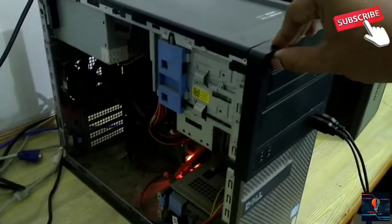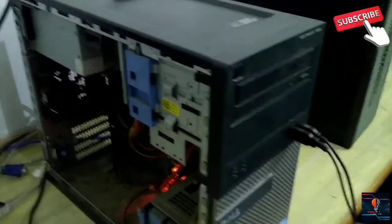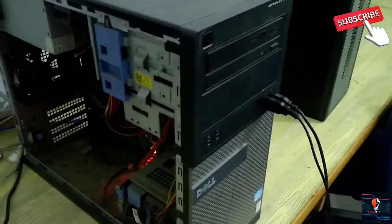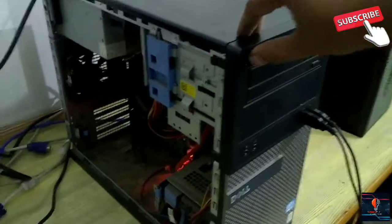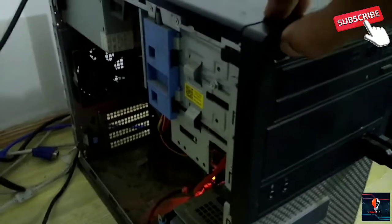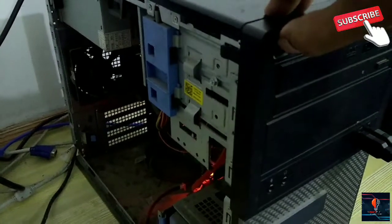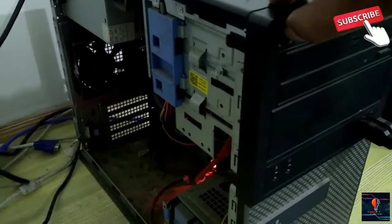I am pressing the button and we are not getting power. The power supply is working, but the computer is not turning on.